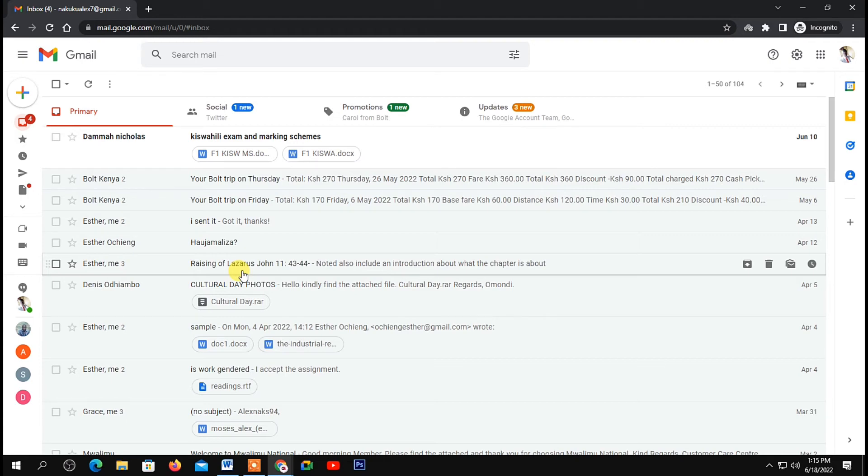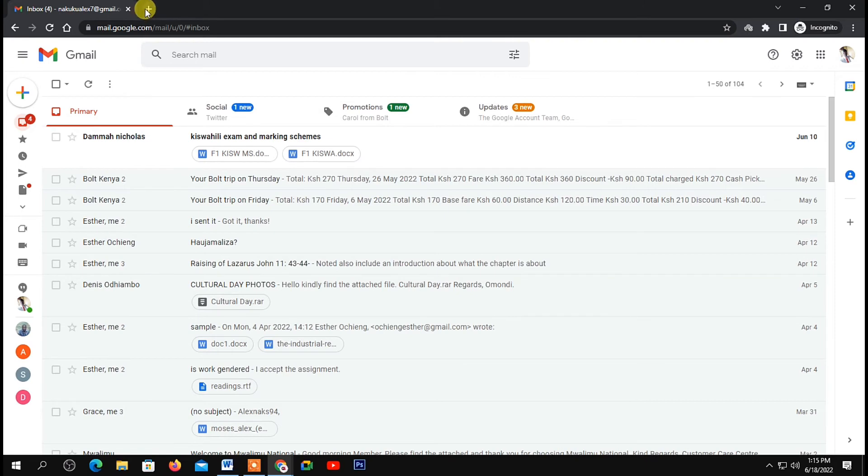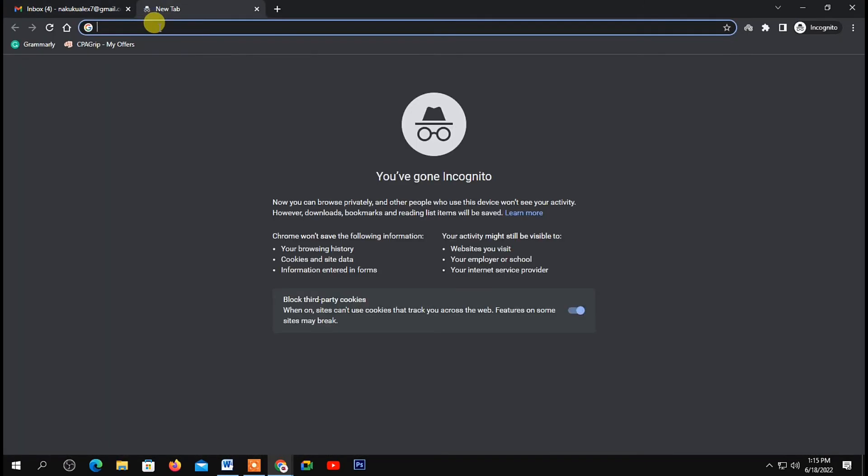The first thing you need to do is log into the email you use to process your KRA pin. It can be Yahoo or Gmail. Once you're logged into your email, open a new tab.